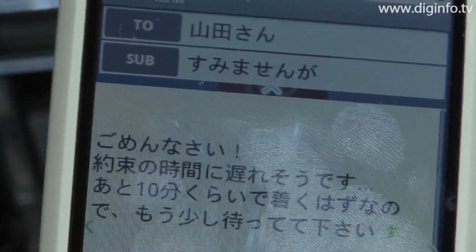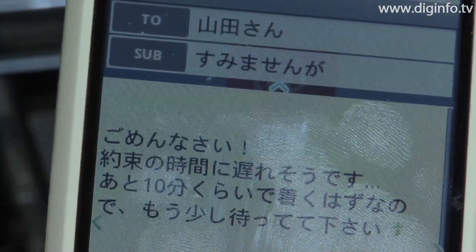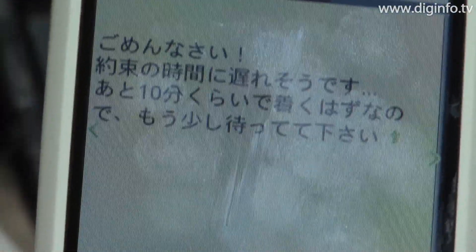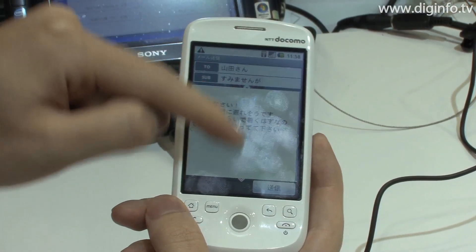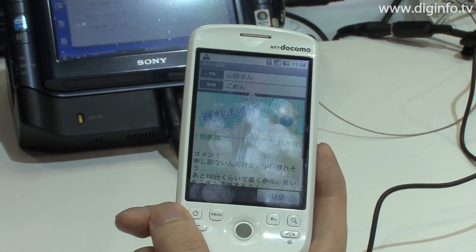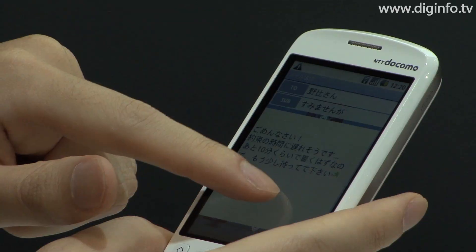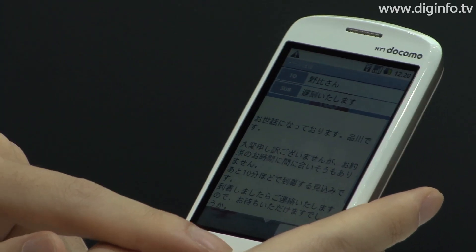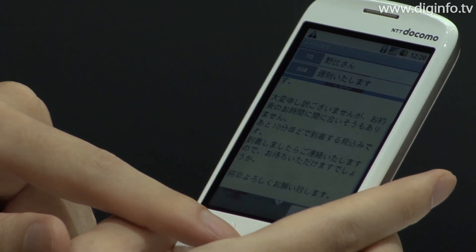In addition, the style of writing can be changed between formal and informal. And if the text is corrected as necessary, the system can generate email faster than conventional methods.